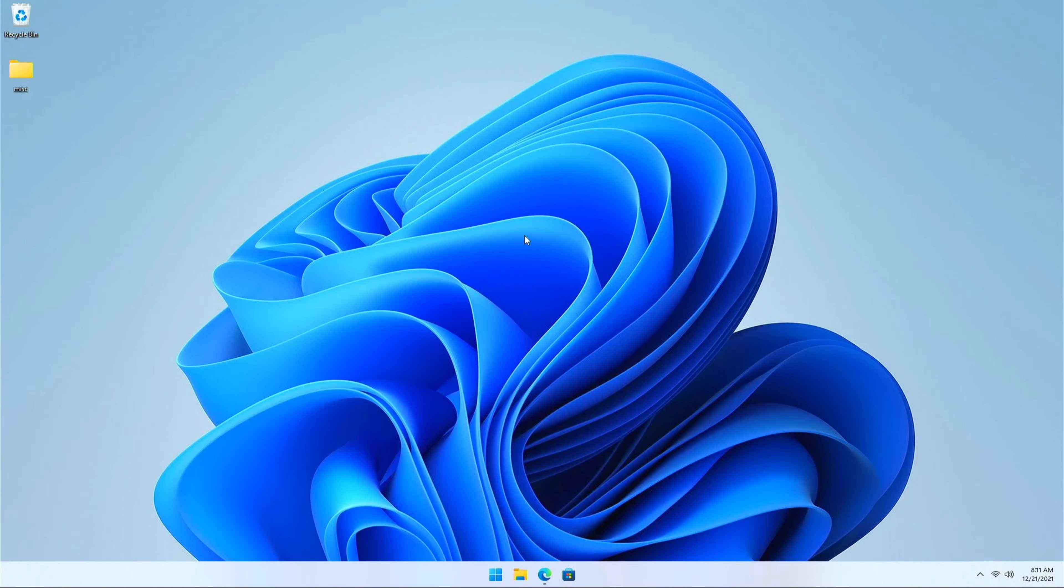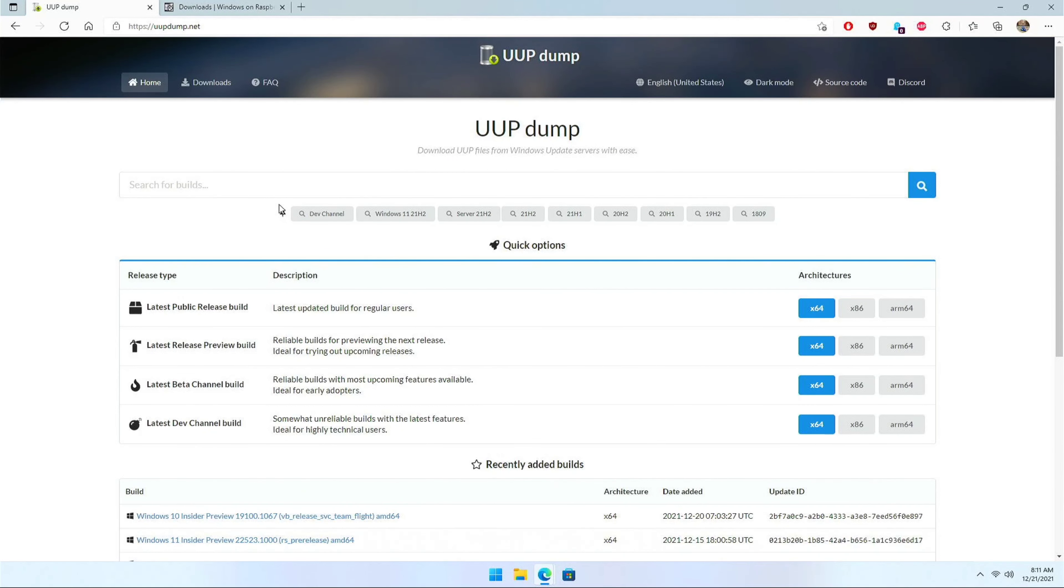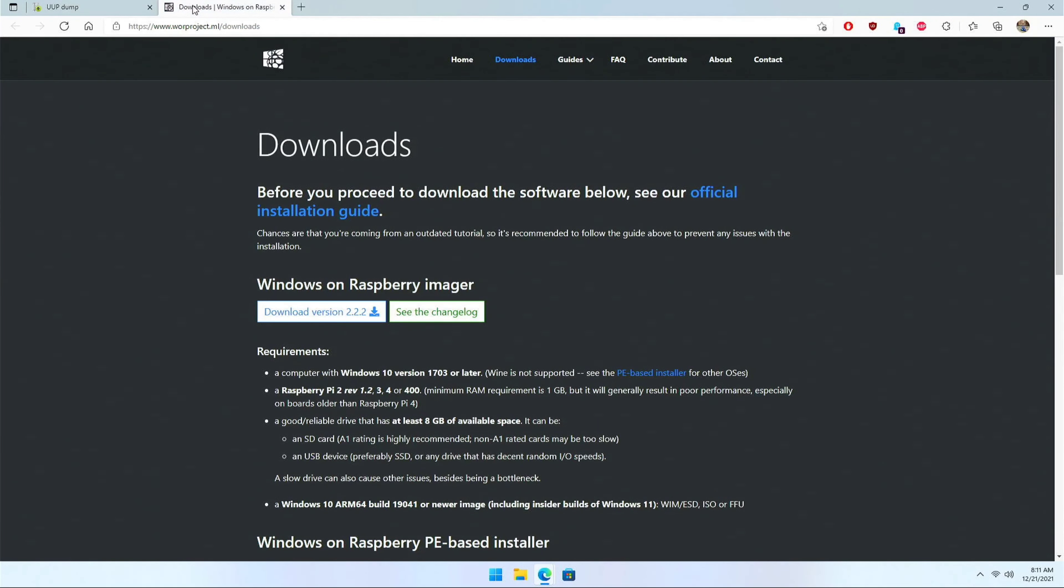Hello everyone, in this video I'm going to demonstrate how to install Windows 10 or 11 on your Raspberry Pi 3 or above. To begin with you would need two websites, that's UUP dump and WOR project. So WOR stands for Windows on Raspberry.